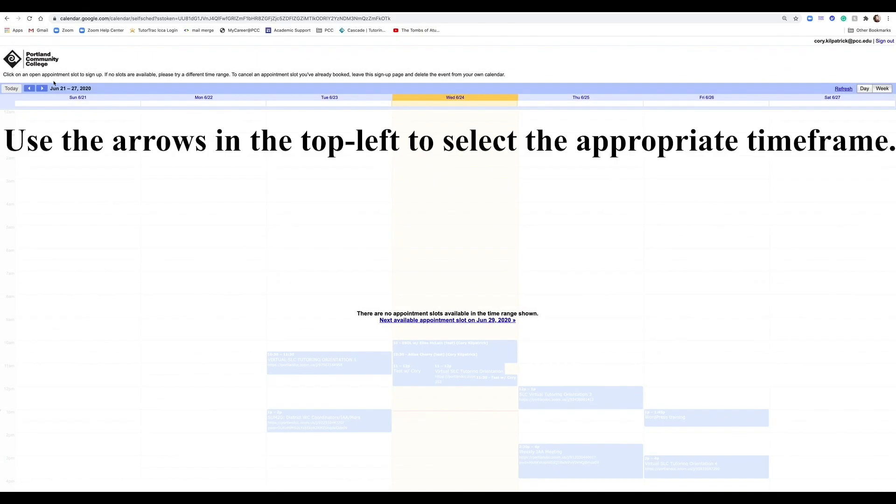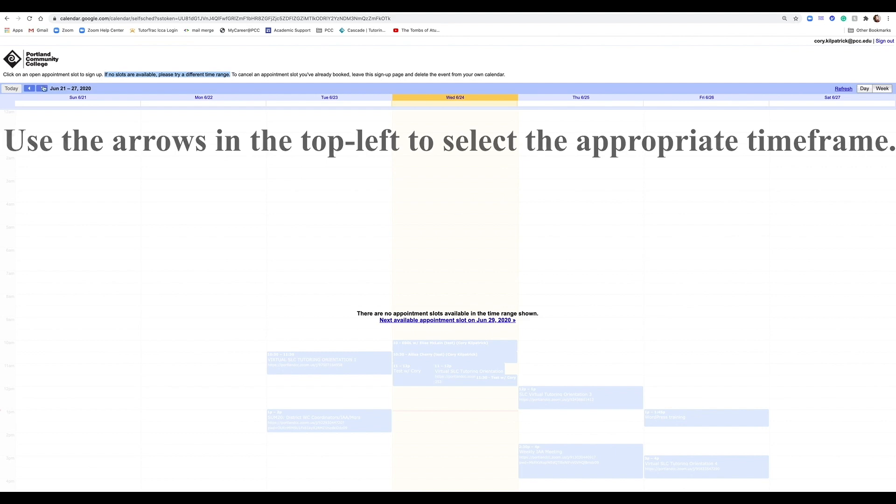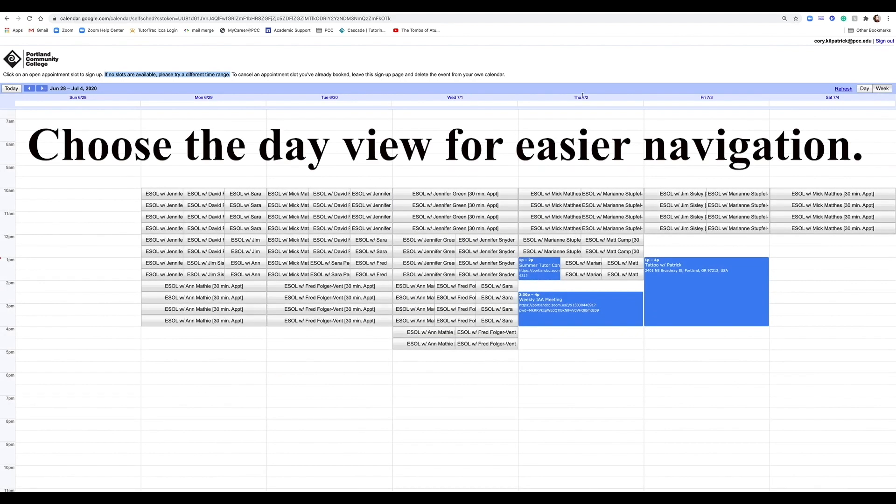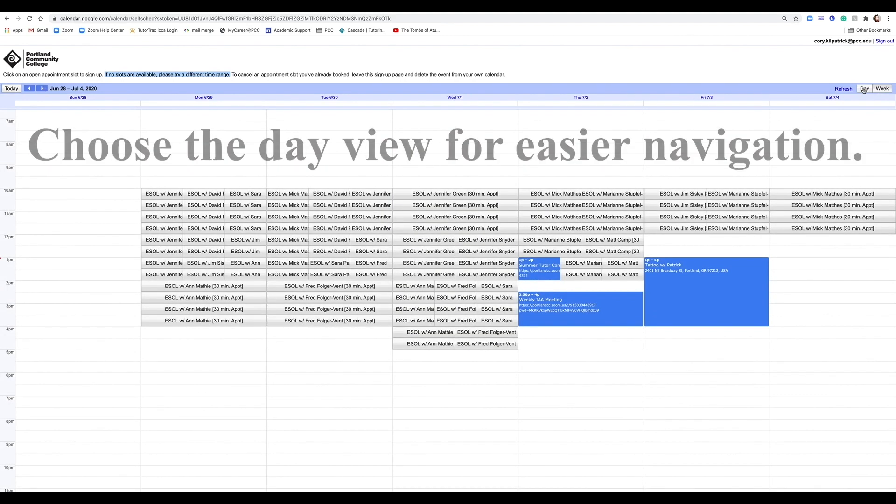Use the arrows in the top left to select the appropriate time frame. Choose the day view for easier navigation.